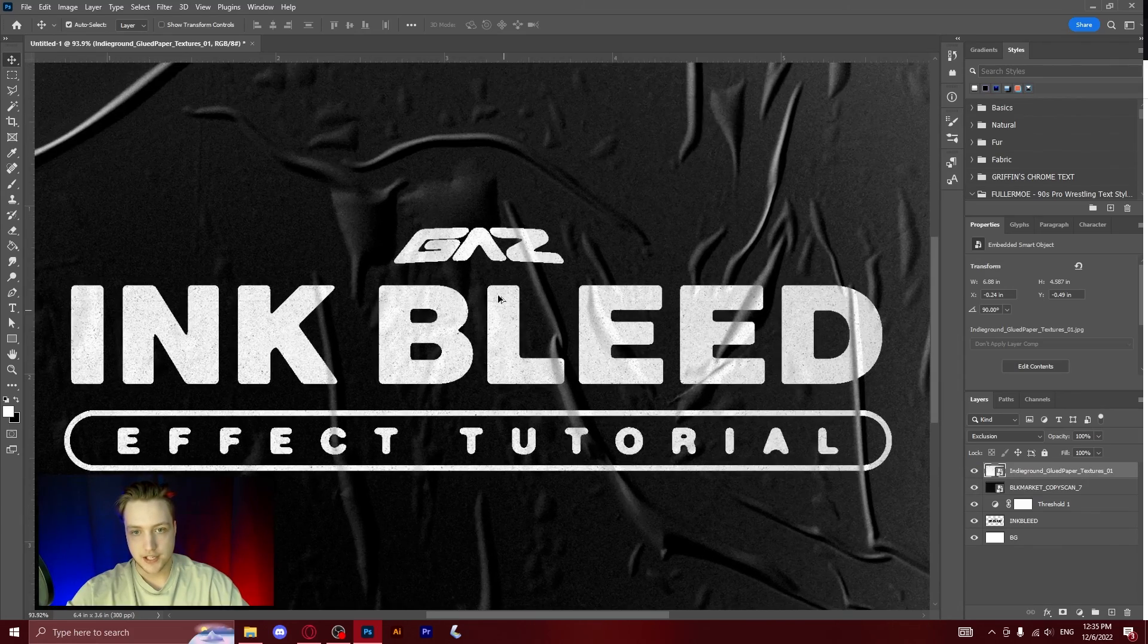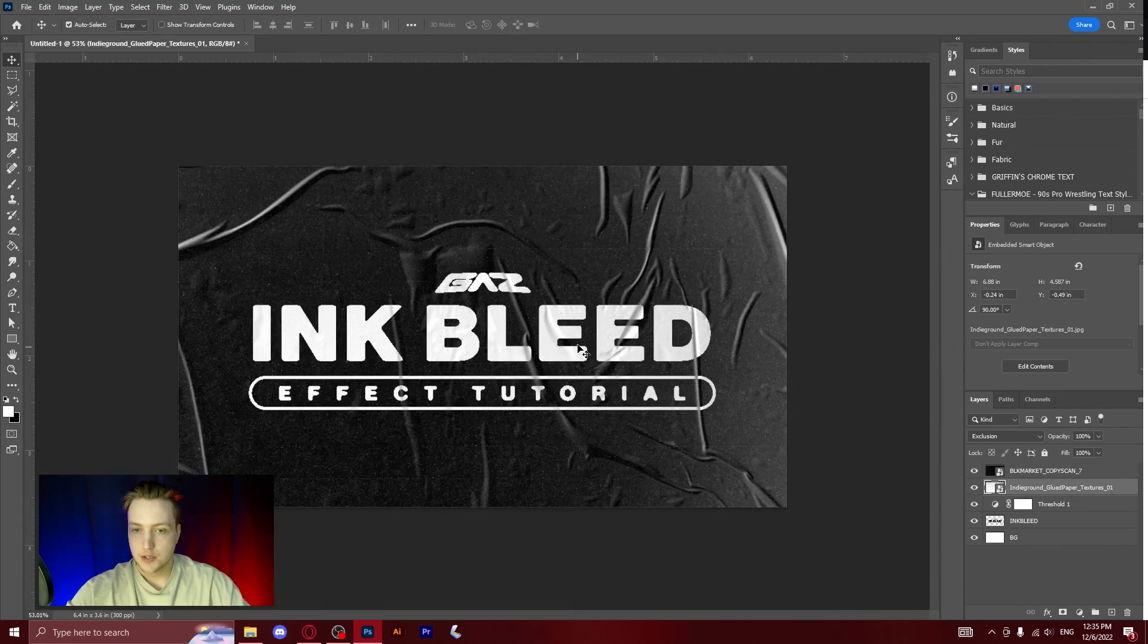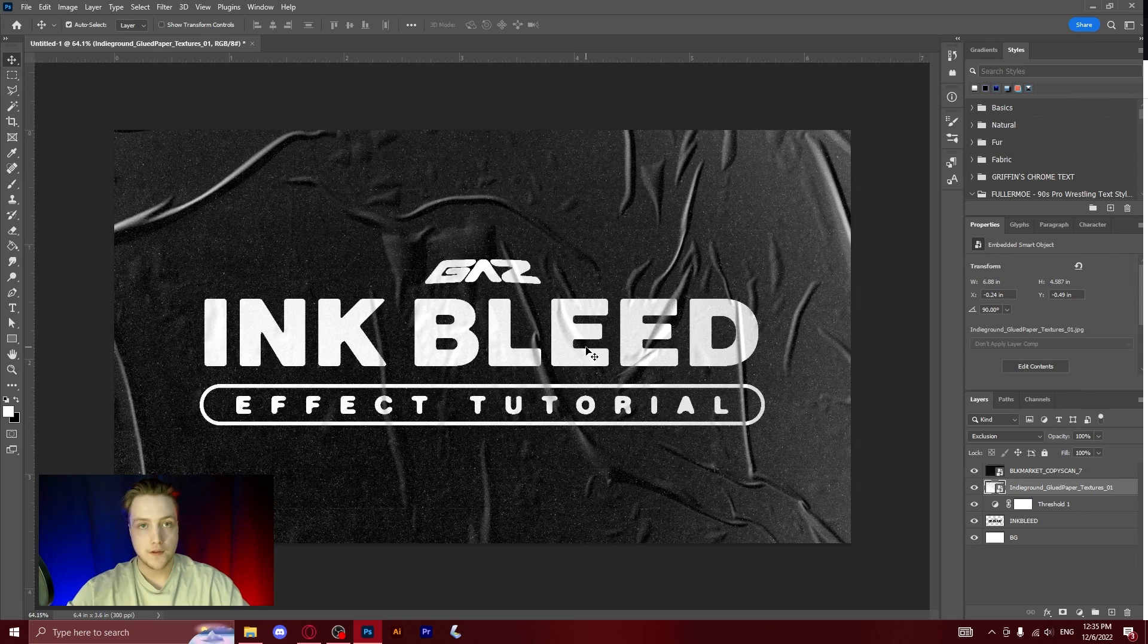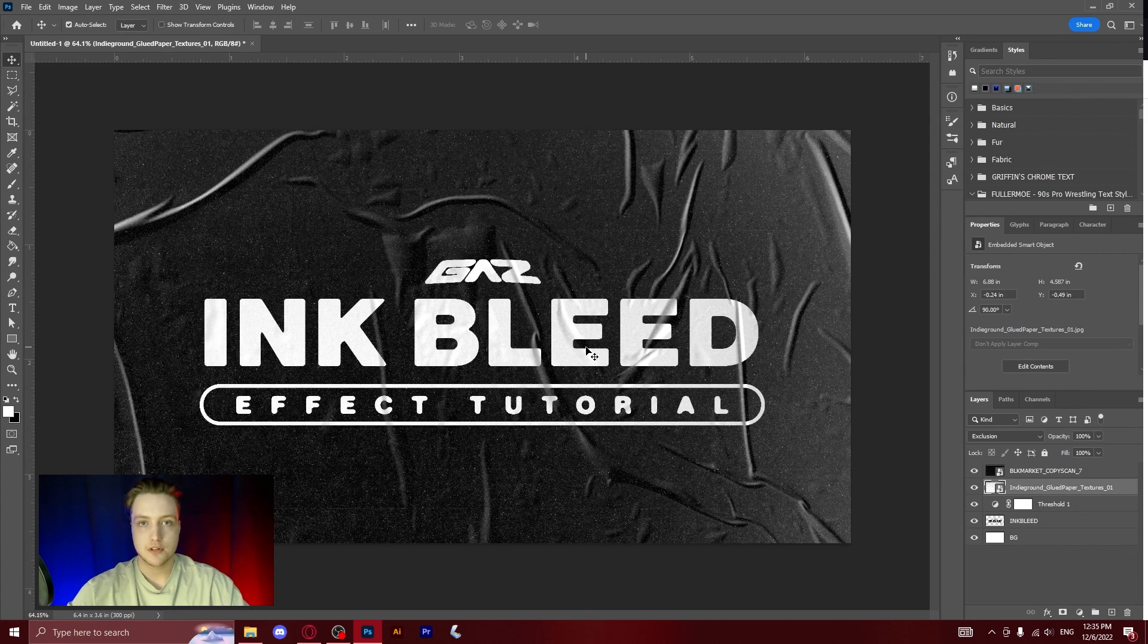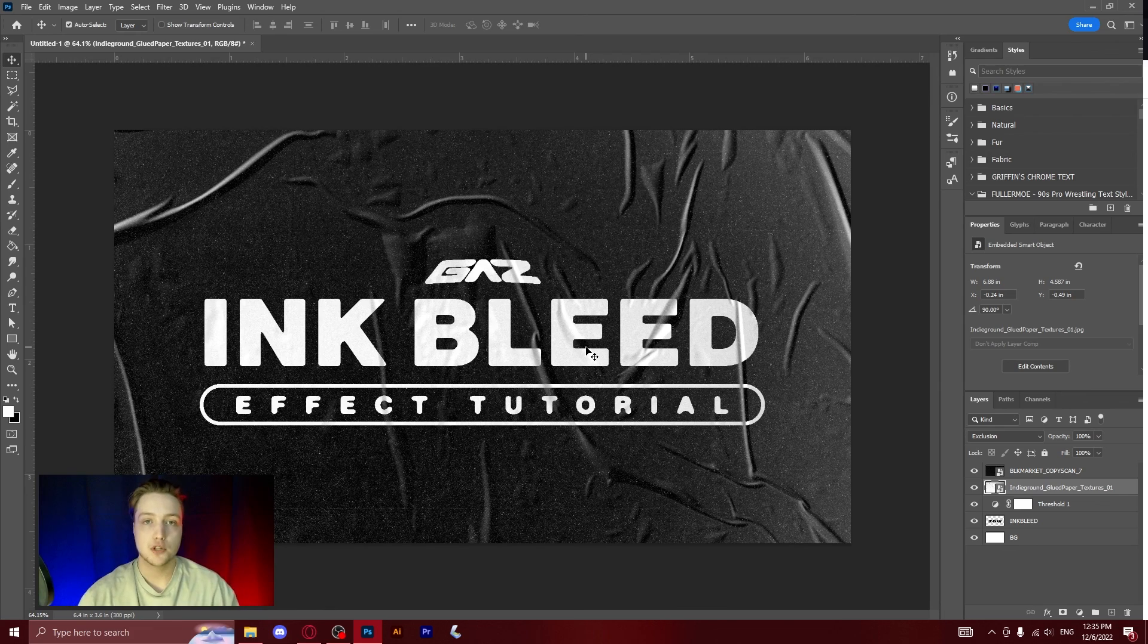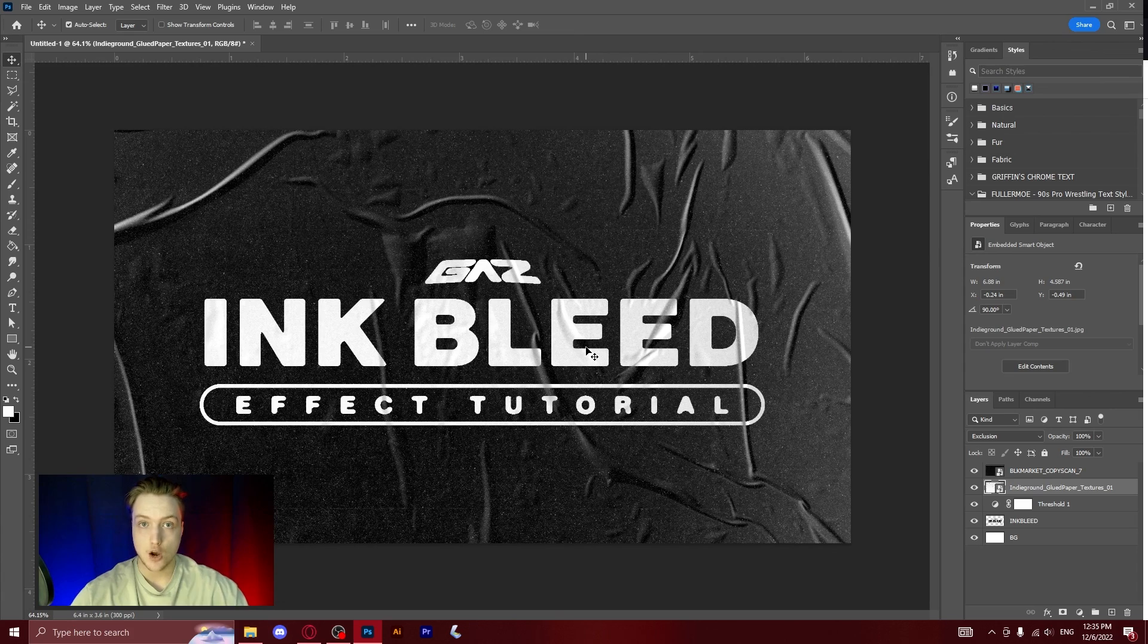If you found this tutorial helpful and you're going to be using this in your projects, make sure to let me know in the comments. Your support is always appreciated. Thanks for watching this tutorial, I'll see you guys in the next one. I hope you guys have a great day. Peace.